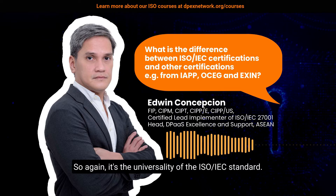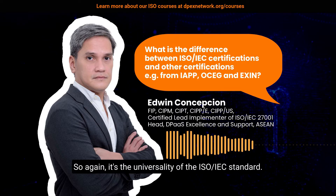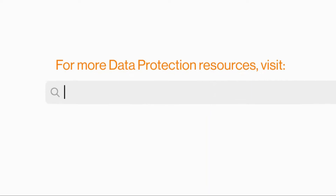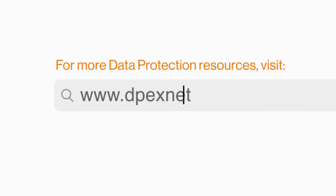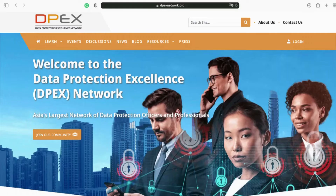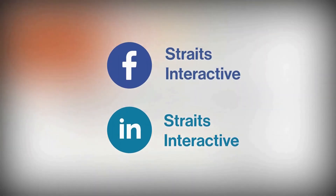So again, it's the universality of the ISO/IEC standard. For more data protection resources, visit www.dpaxnetwork.org, the Data Protection Excellence Network, and sign up for free as a member to have full access to all content. Do also like and follow us on Facebook and LinkedIn if you found this useful.